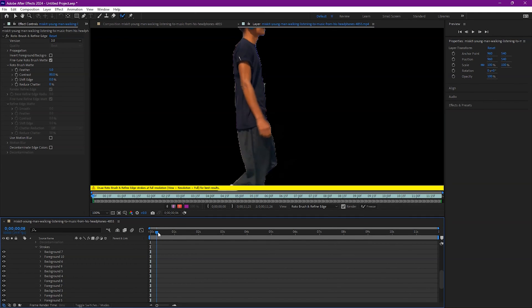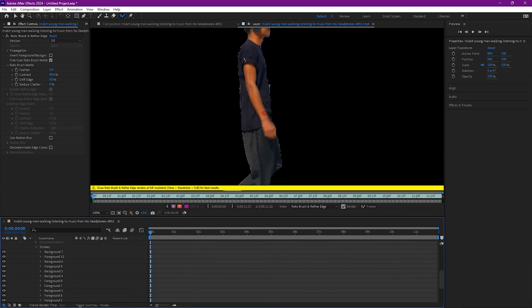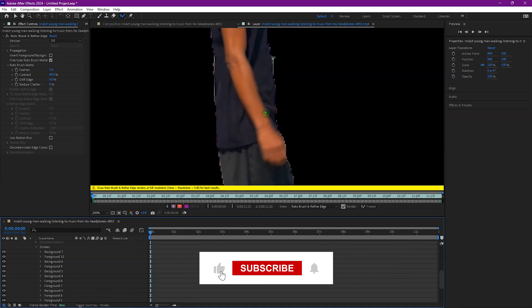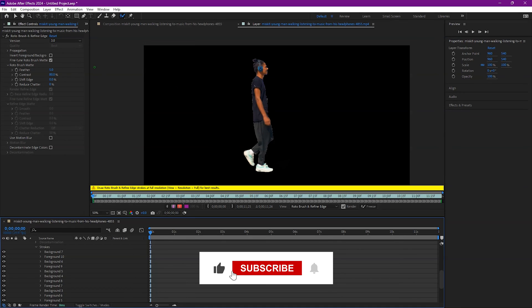Now if it's looking good but not looking perfect, you can try a couple of different things. Highlighting the Rotobrush layer in effect controls, you should see a bunch of different options that you can influence.